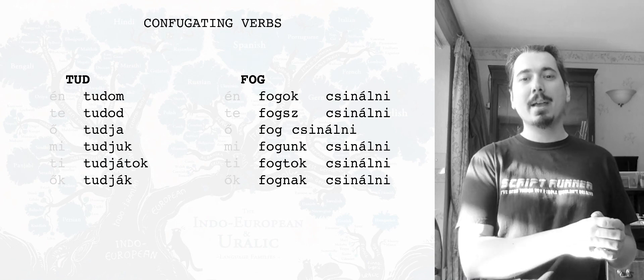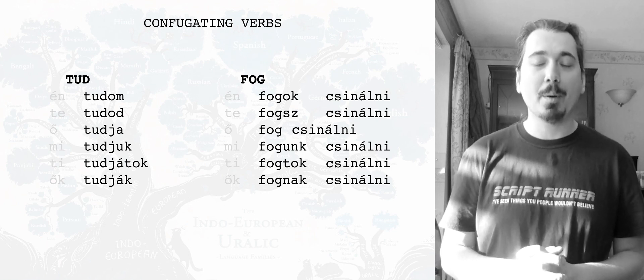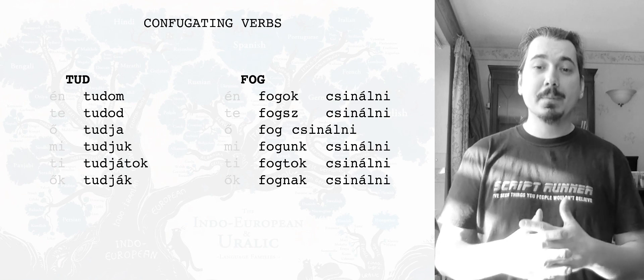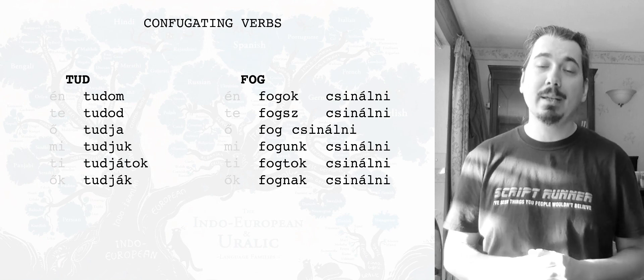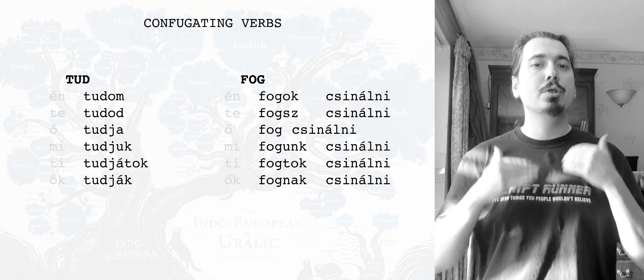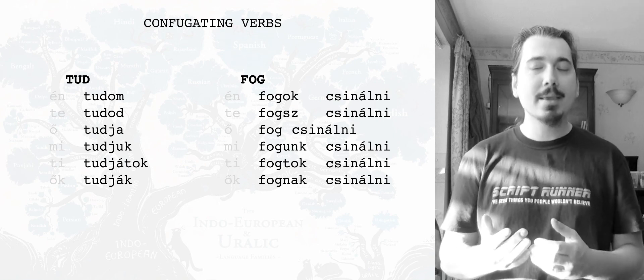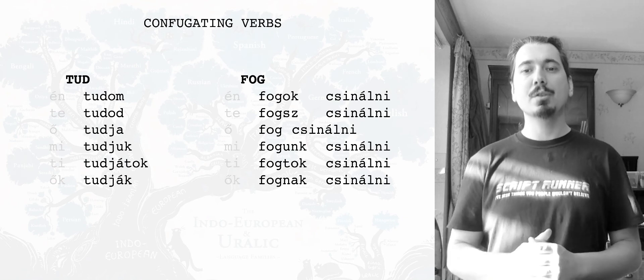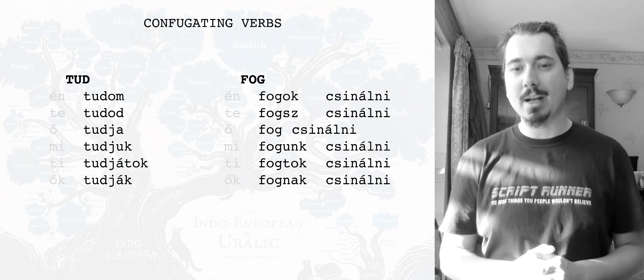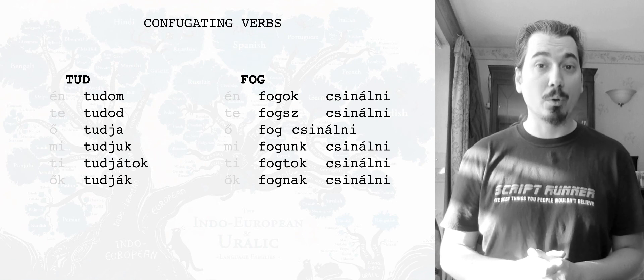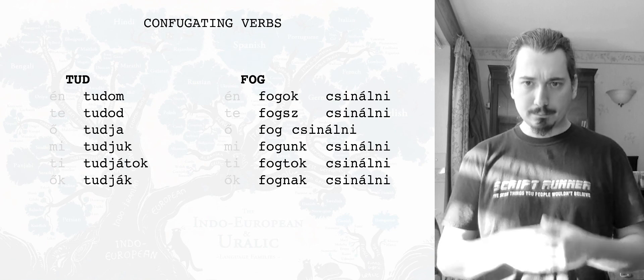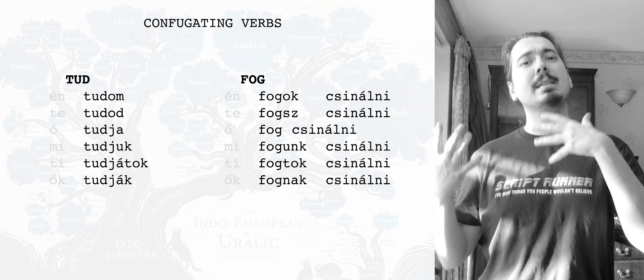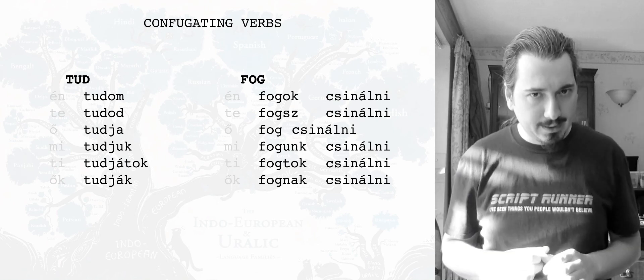And then the next one, of course, the formatting is all screwed up because I did not pay attention. Then remember, even though I put én, te, ő, mi, ti, ők, they're really just, you can barely see them. So, fogok csinálni, fogsz csinálni, fog csinálni, fogunk csinálni, fogtok csinálni, and finally, fognak csinálni. Of course, in Hungarian, I would at least have to put something there like the word valamit.